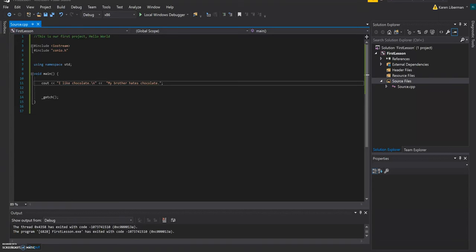Then in the end, every time you write a code, you have to, well, almost every time, you have to use the semicolon in the end.